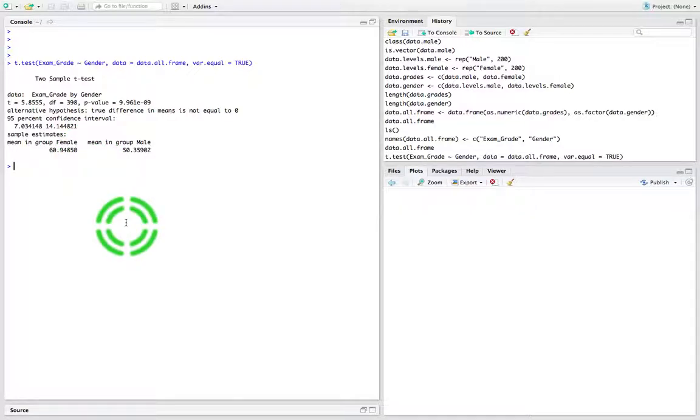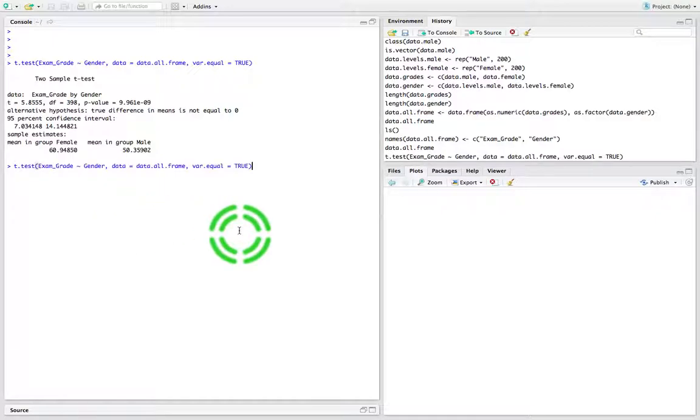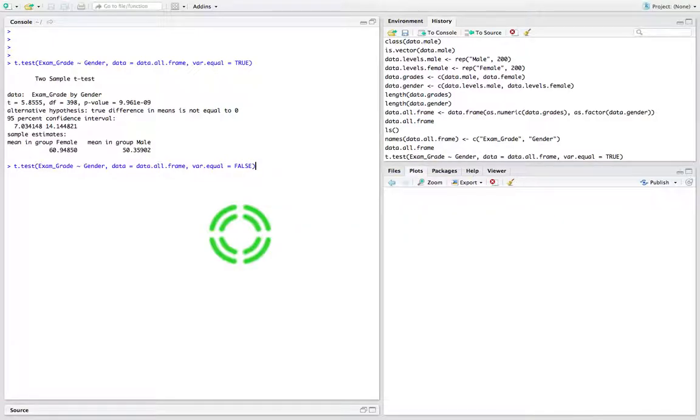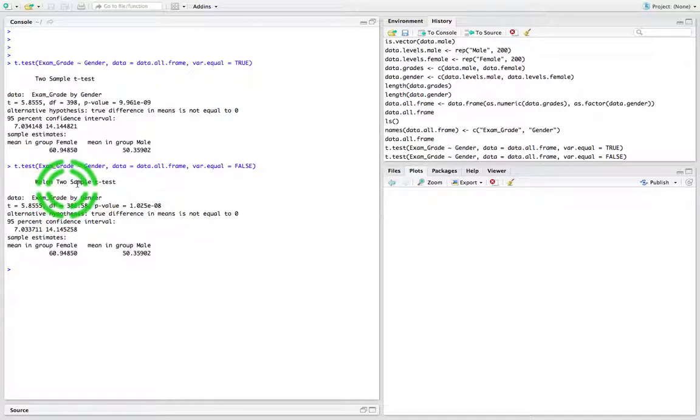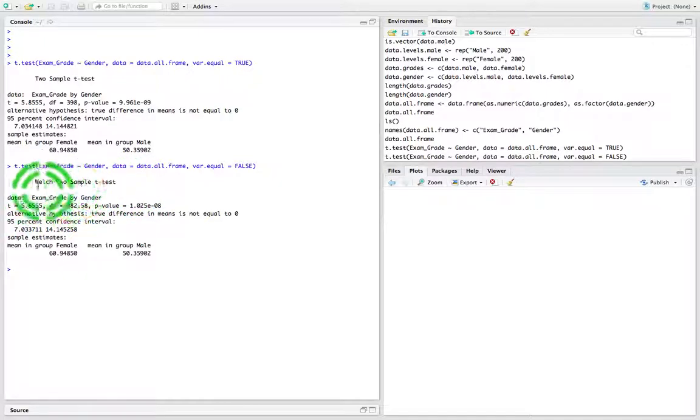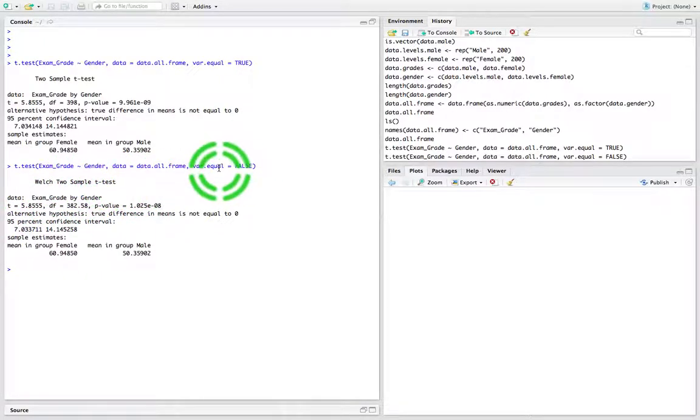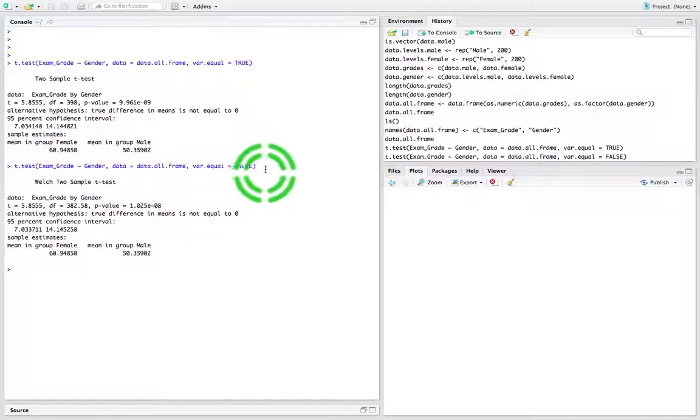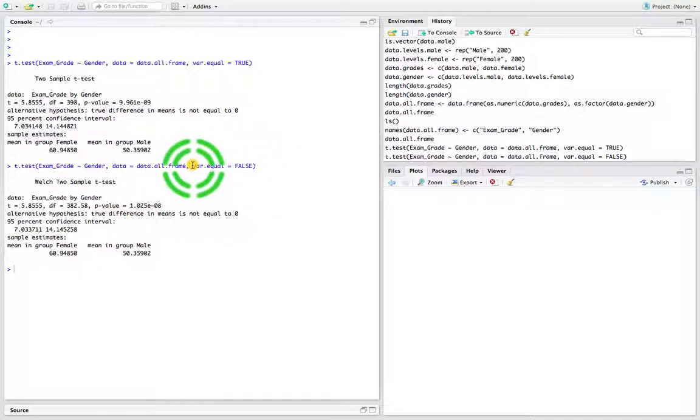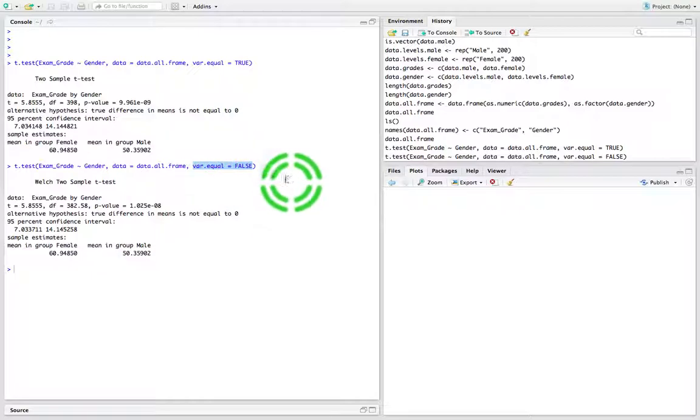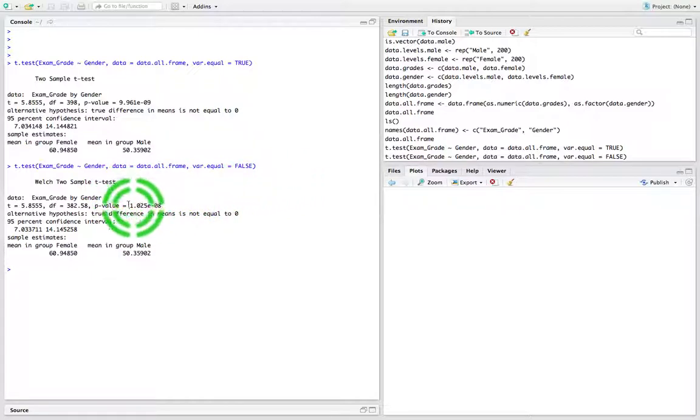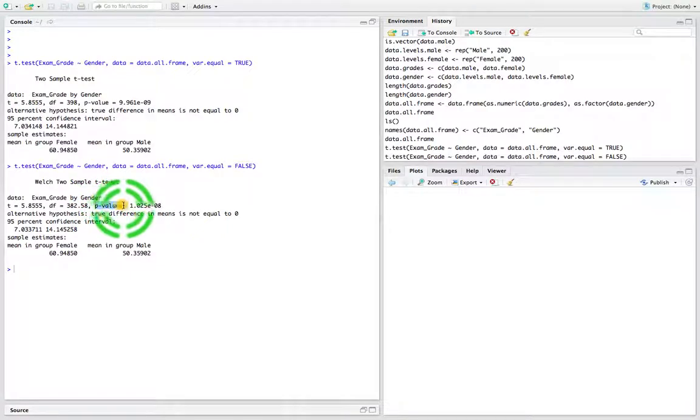What would the t-test look like if I assume that the variances were not equal? We could say false here. When I rerun that, we get Welch's two-sample t-test - that's the version when the variances are assumed to be unequal. Actually, by default, if we don't specify, it's automatically assumed to be false. In this case we're also rejecting the null hypothesis.